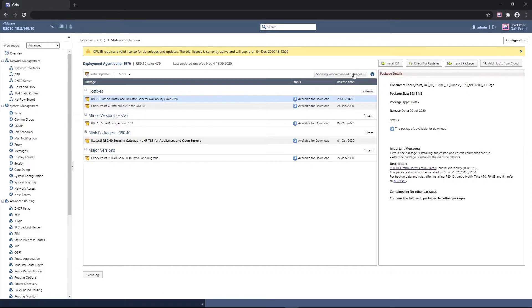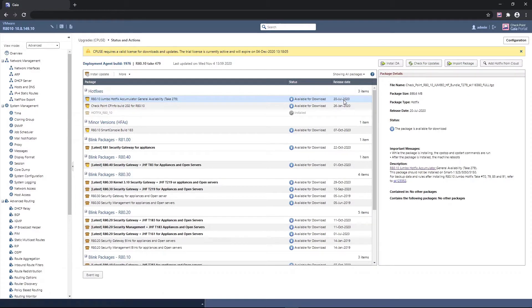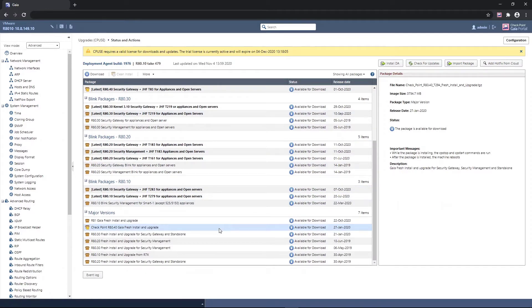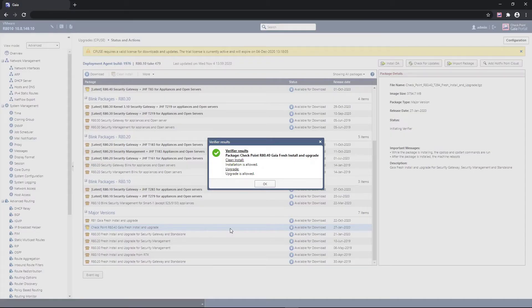Next, he examines the package window pane. Since he is looking to upgrade to a major version, he selects the major version he would like to upgrade to. To proceed, he right-clicks on the selected version and chooses Verify in order to check whether this package would be compatible with this machine.